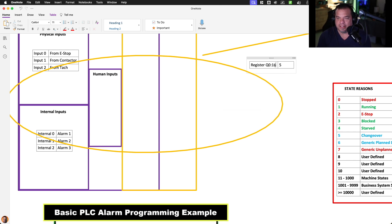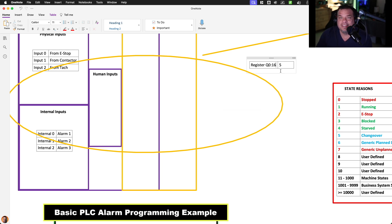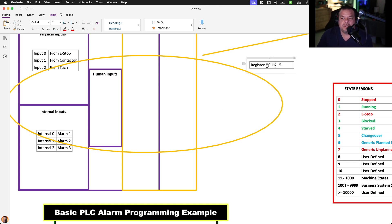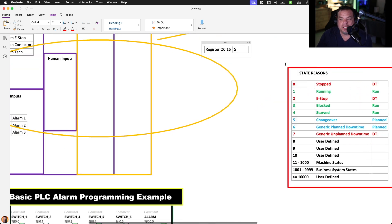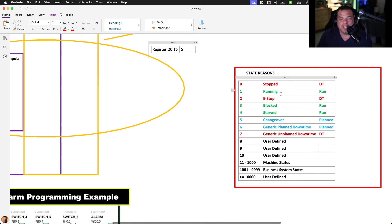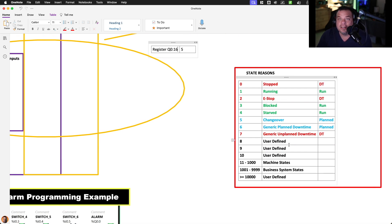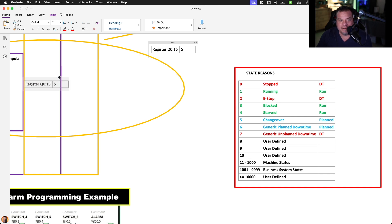So Q016, that would be the second, the beginning of the second word. We would say that is where we're going to read the register. And then they would give us a configuration saying if you see zero, it means stopped, and we categorize that as downtime. They give us a table. In a perfect world, that's happening on the machine builder side.